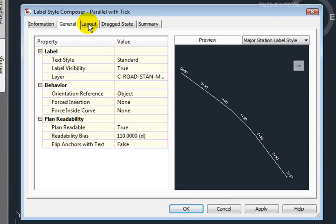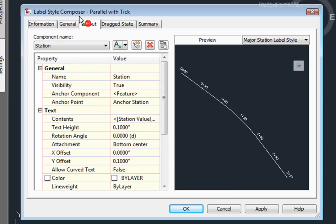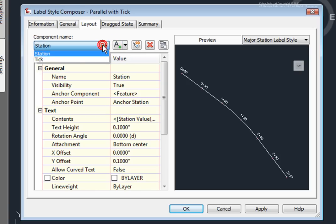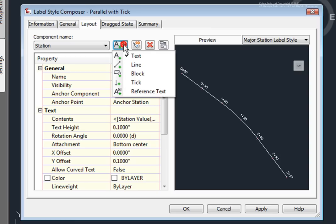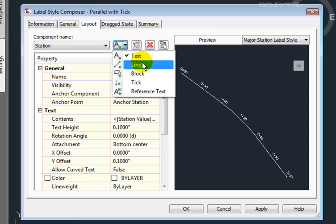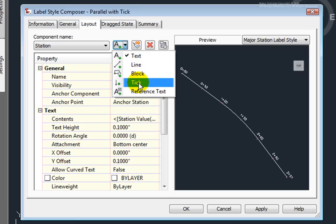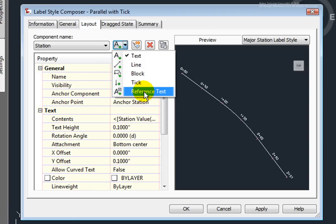Next, we go to the Layout tab. On the Layout tab, we see we have various components that we can add to our labels. This one, in particular, has Station and Tick. From this box, we can add different components. For this particular style, we can add text, a line, a block, a tick, and reference text. Reference text means that we'll be able to reference other Civil 3D objects in this particular style. For example, if I select Reference text, I could select a surface to reference so that I can extract elevations from the surface.